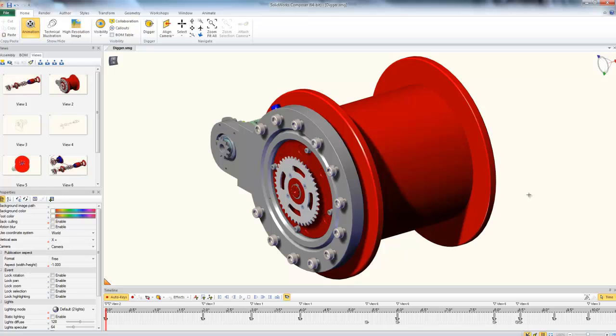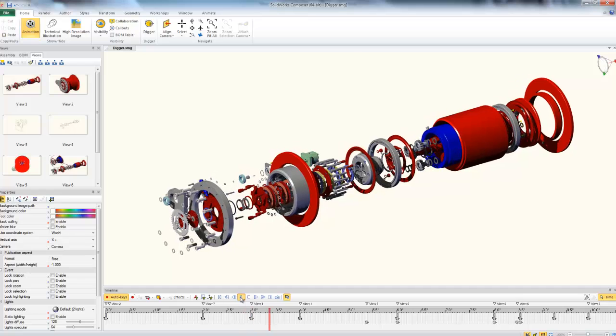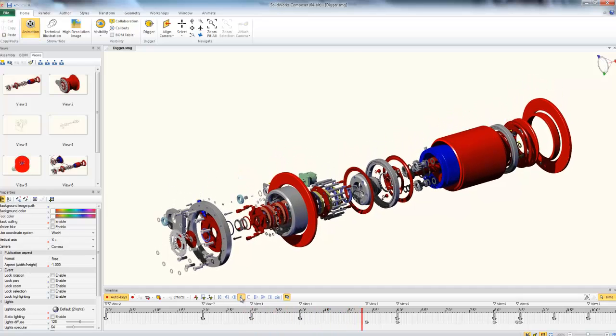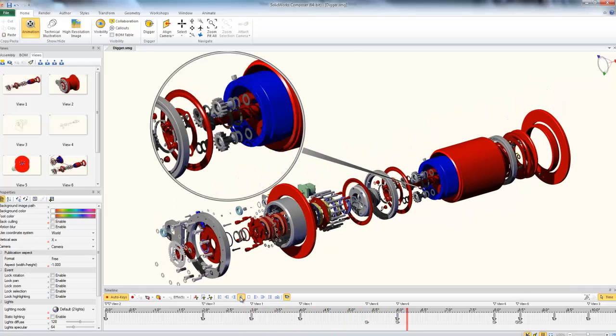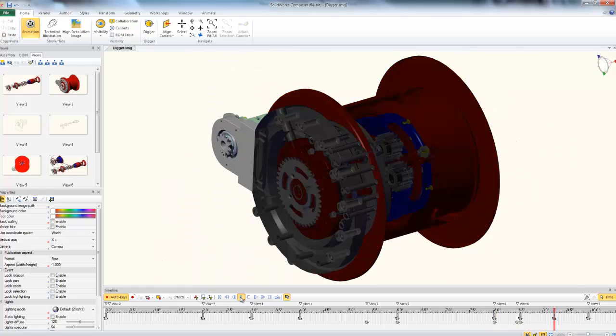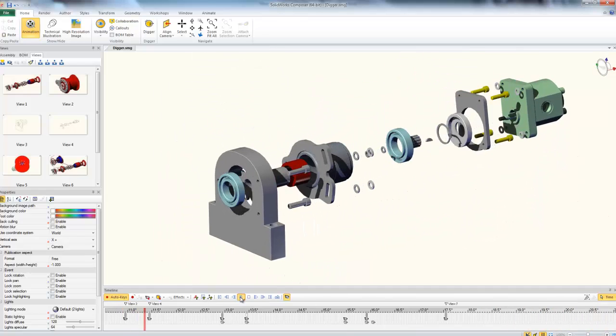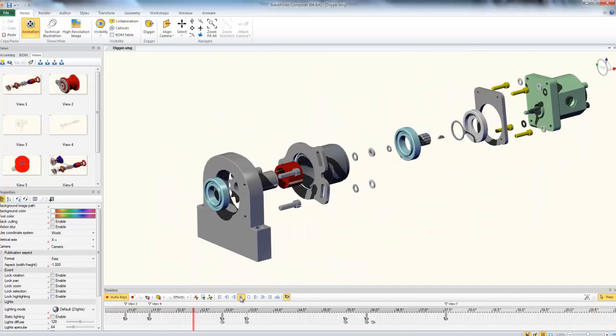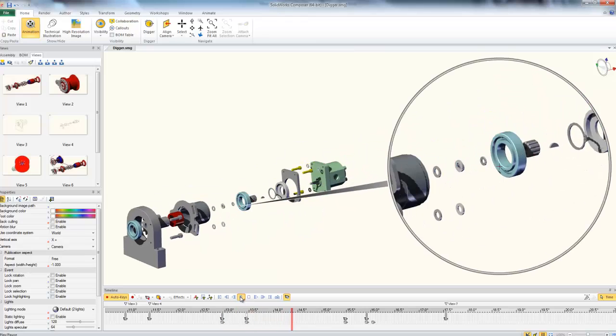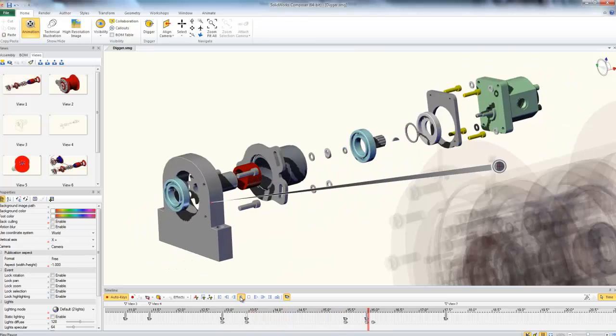So I've created a rough example here to show you some of the features we can take advantage of with the Digger. I've got my winch assembly exploding and then I'll have my Digger just transition in nice and smooth and then back out. I can also have the Digger move along my exploded view here and change its target dynamically.